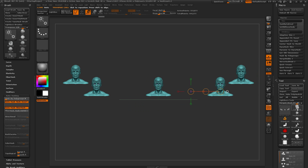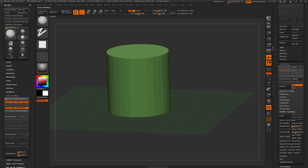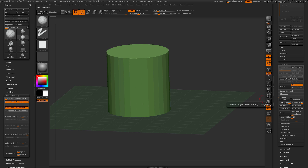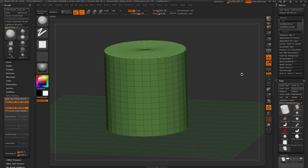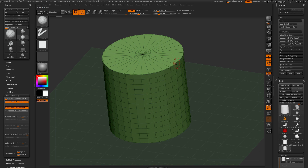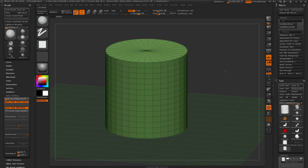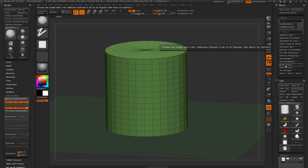Below this is Quick Crease, which automates applying creasing to your model. It sets a desired tolerance and then applies creasing automatically. By default the tolerance is set to 45 degrees, so clicking Quick Crease will apply creasing to any angles greater than 45 degrees. You can change the creasing tolerance by editing the text file in the macro folder.